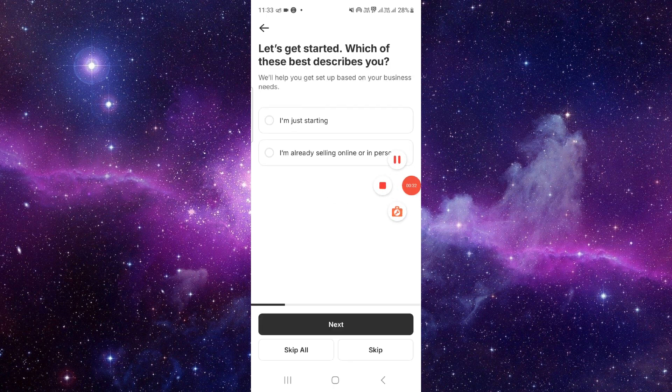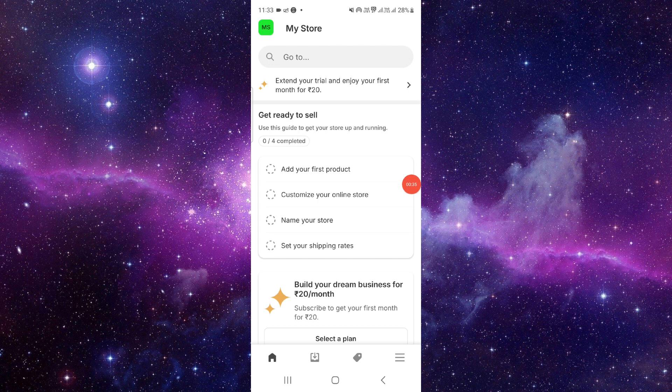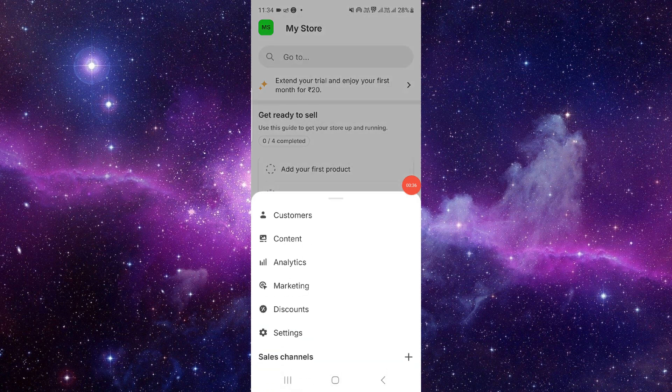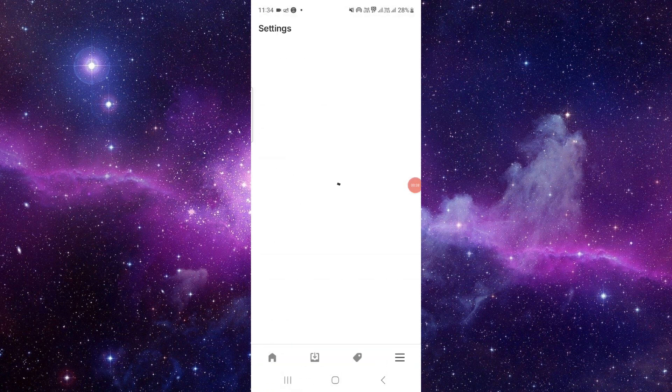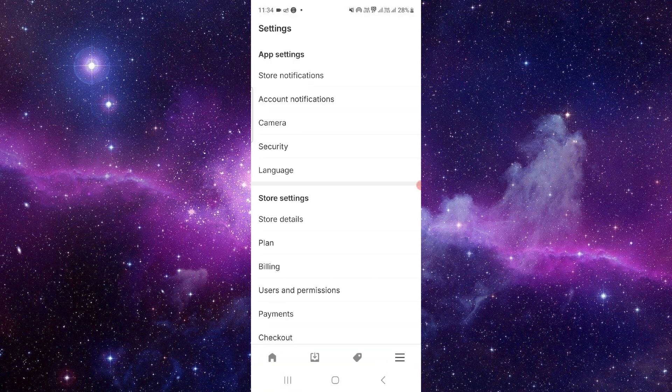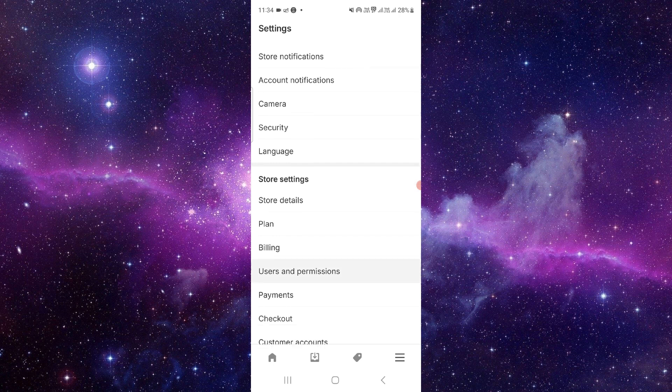So here, just click on this three dot button, then click on Settings, then click on Payments.